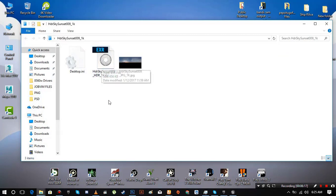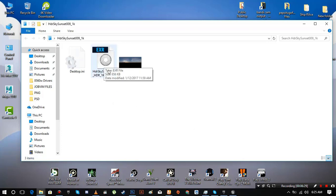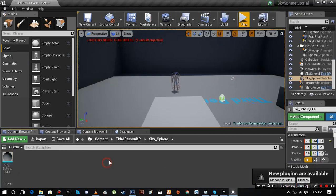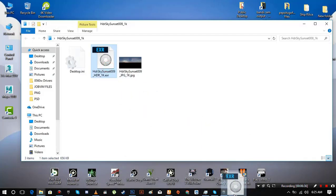This is the downloaded files. It is EXR file. As far as I know, Unreal Engine 4 only support EXR files for skysphere, so make sure it is the right one. Import it into the Unreal Engine 4. Make a new material.